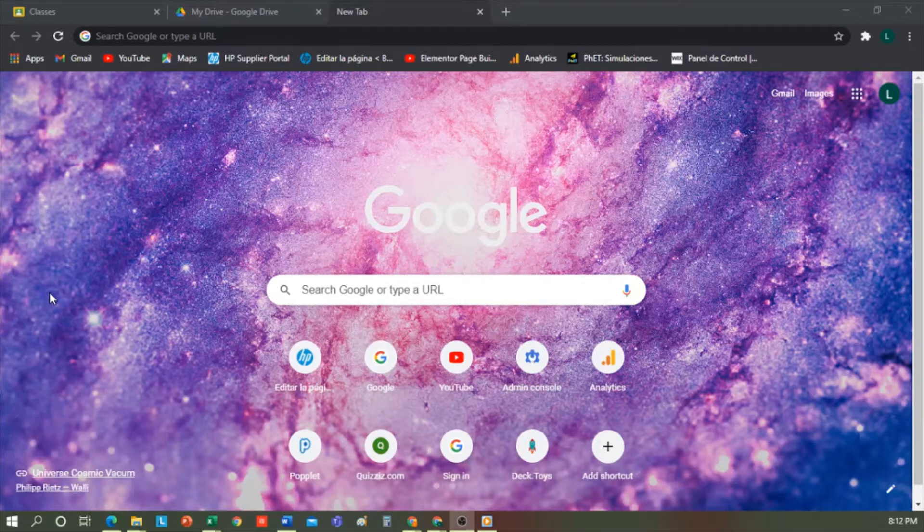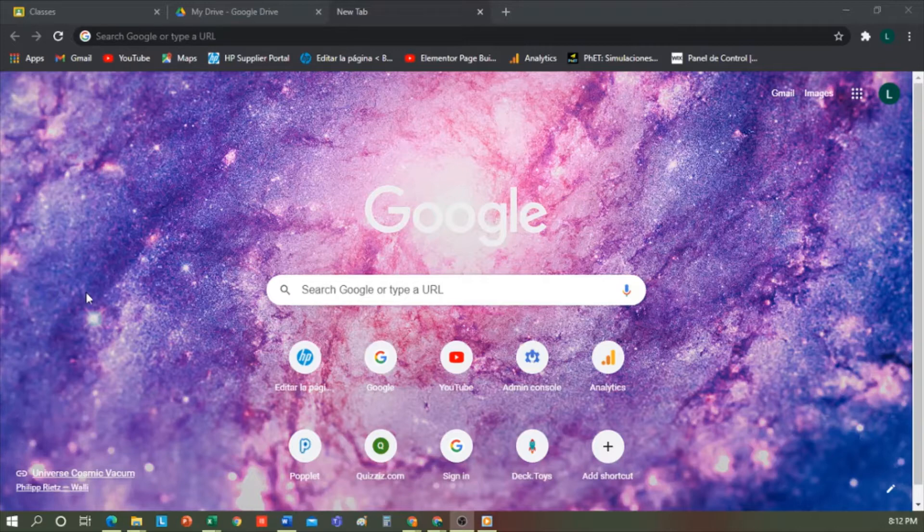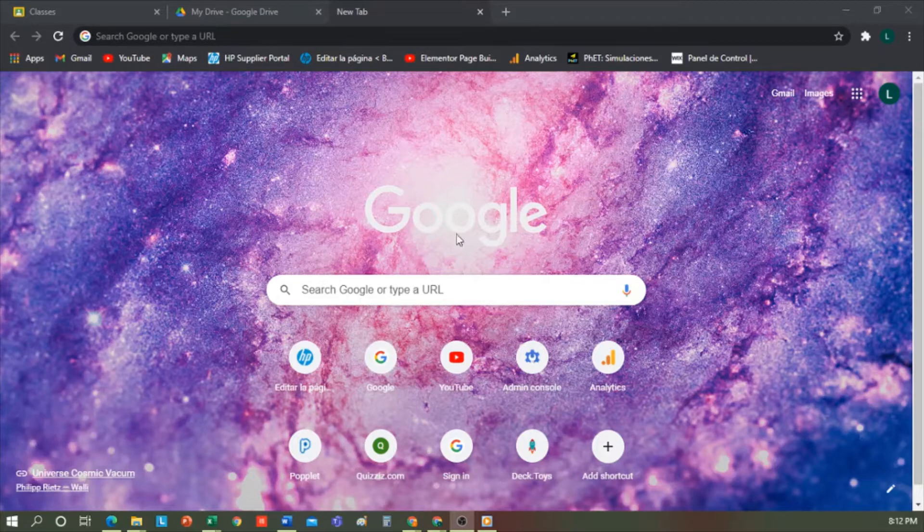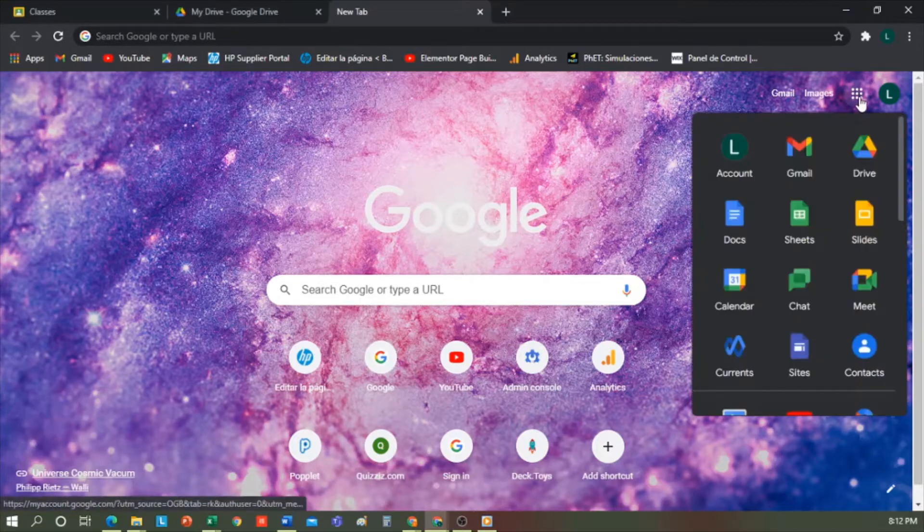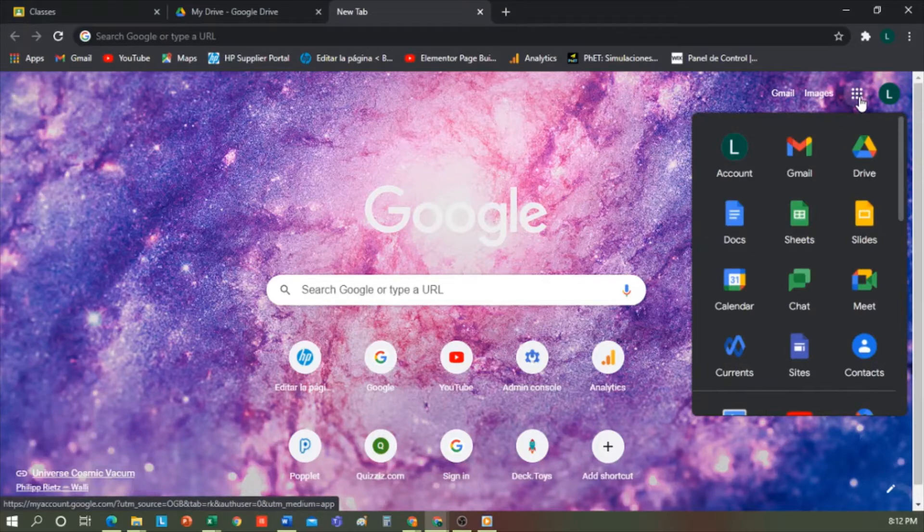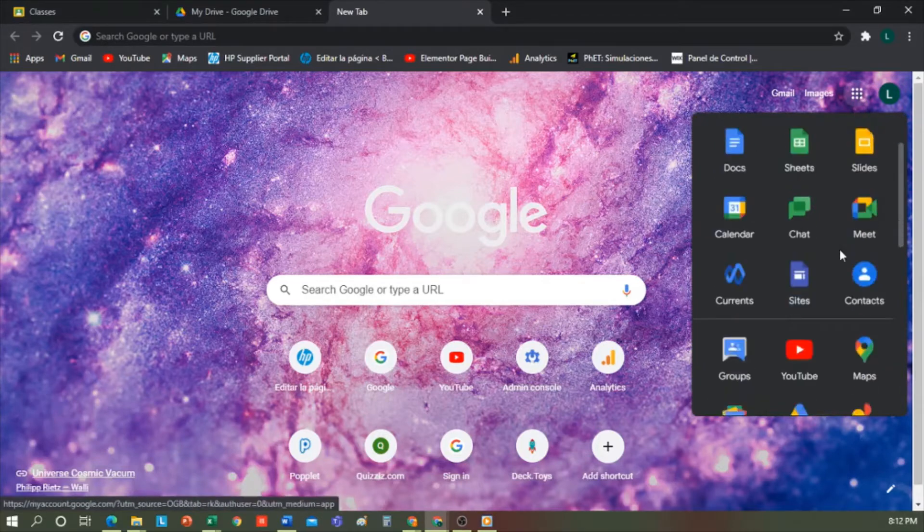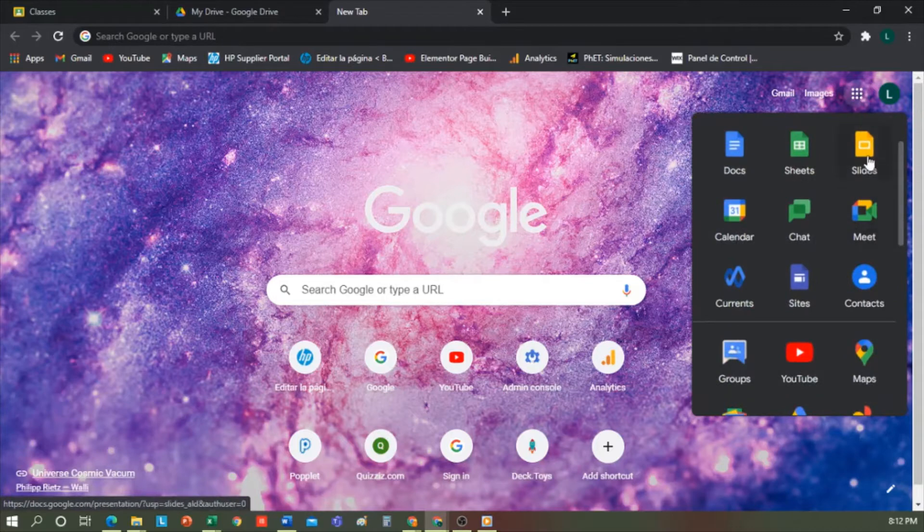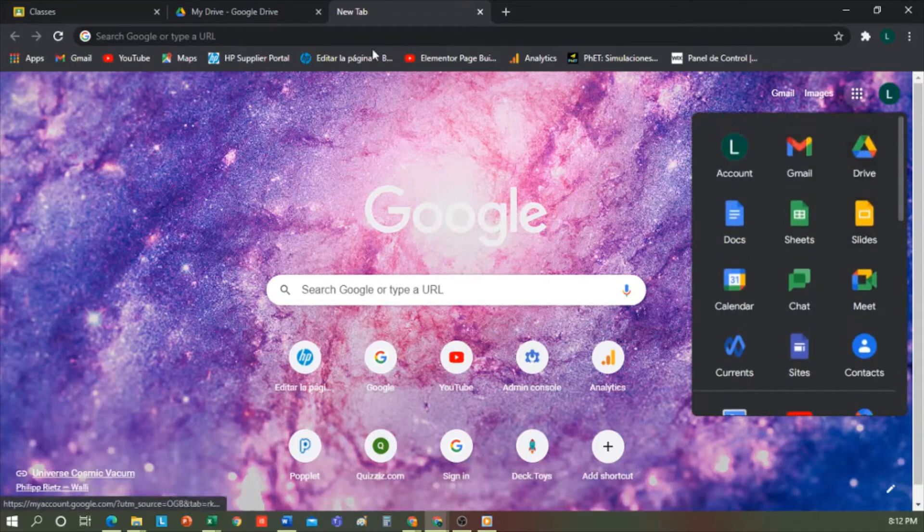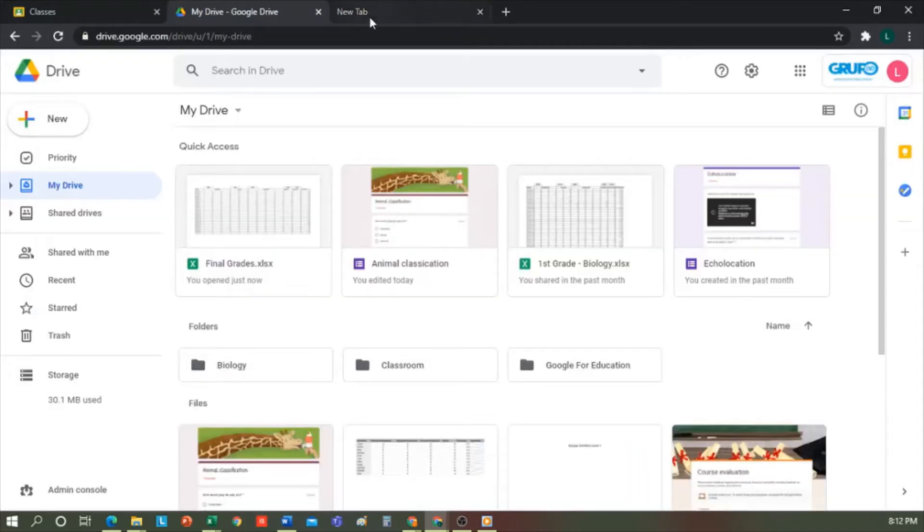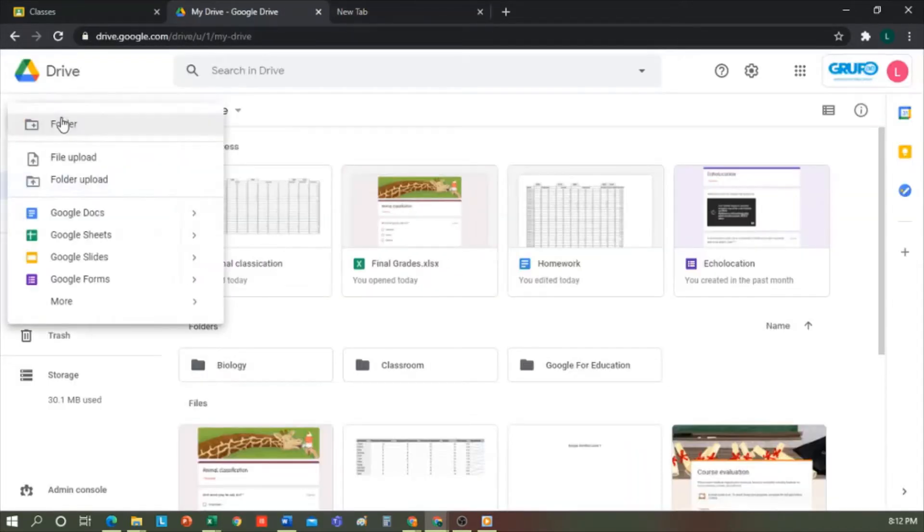So for this, all we need to have is a Google Education account, and we can access it in two ways, either from Google Drive or from Google Sheets. I'm in Chrome from my institutional account, and I'll show you how to access it from Google Drive. We go to the nine dots, and all our applications appear here. Search for Drive and enter. Once inside, I'm going to create a blank Google Sheet from here.